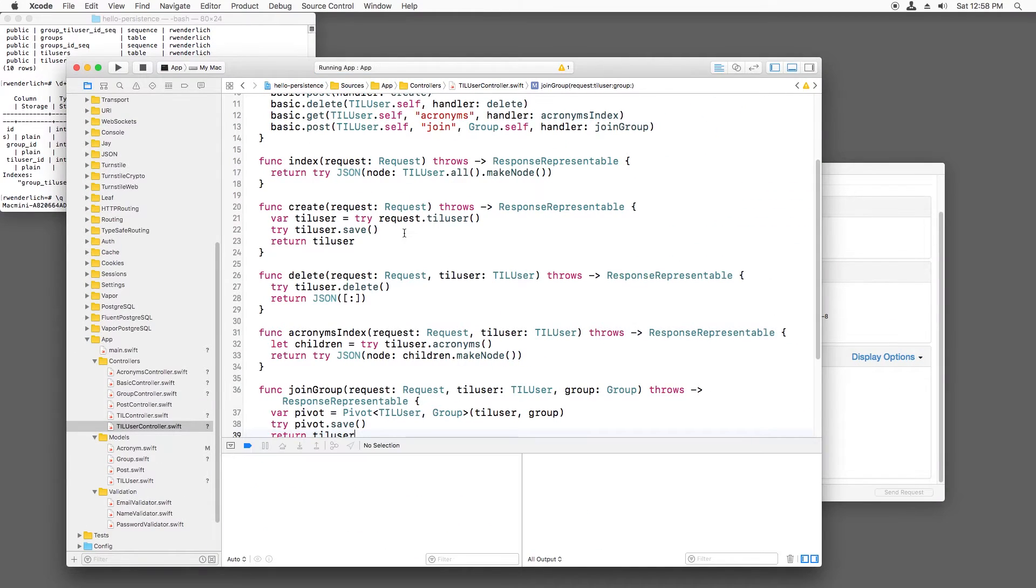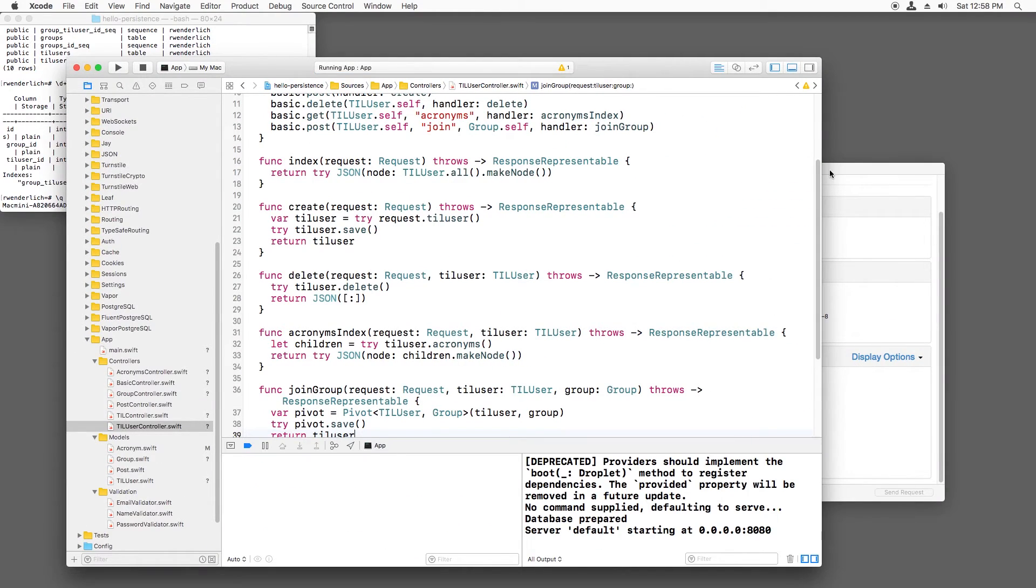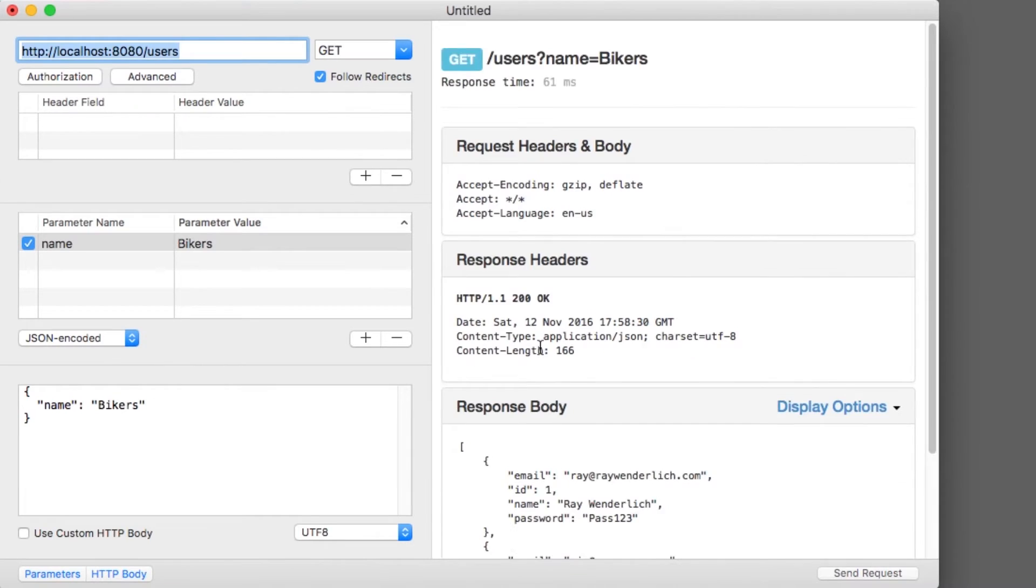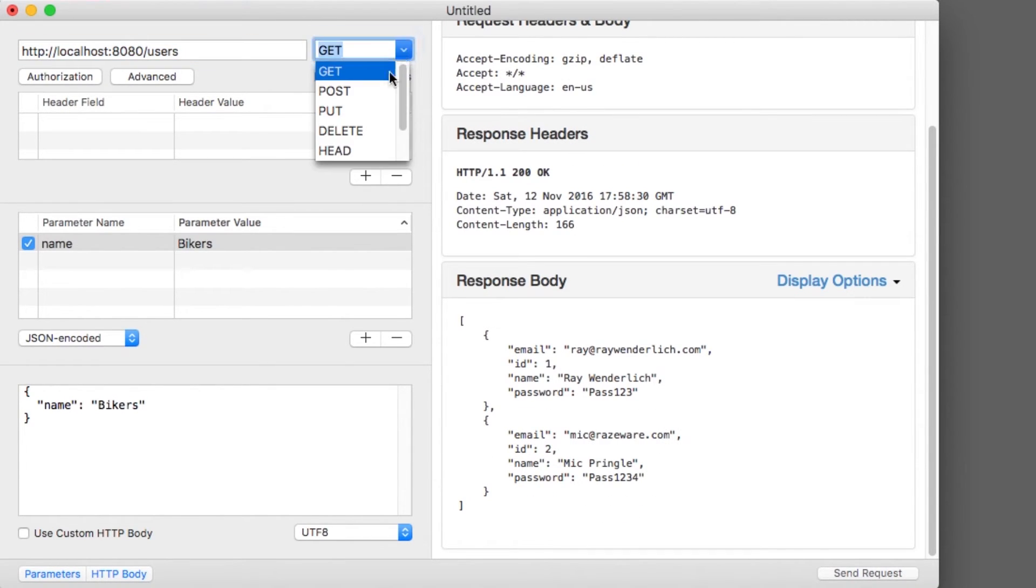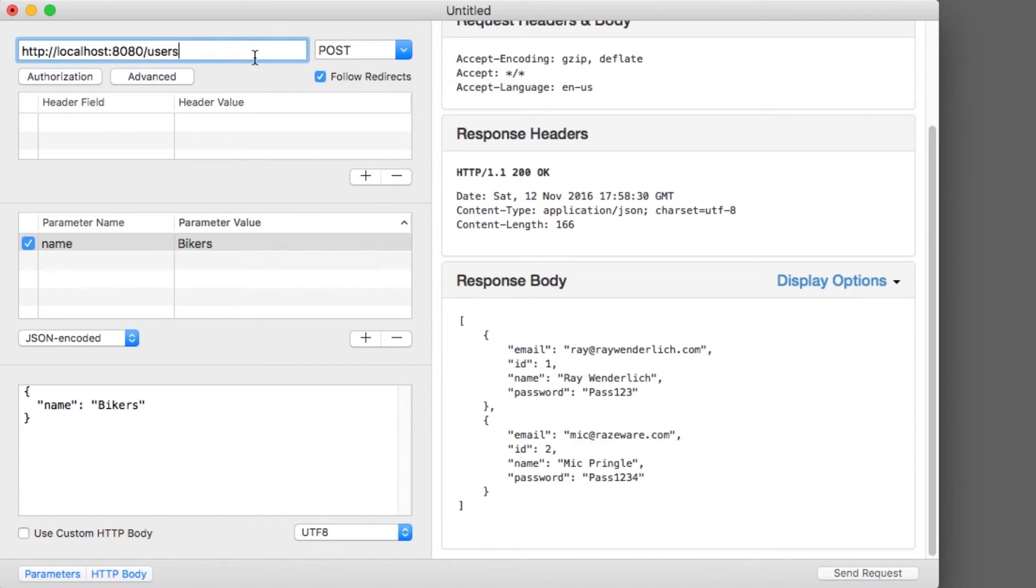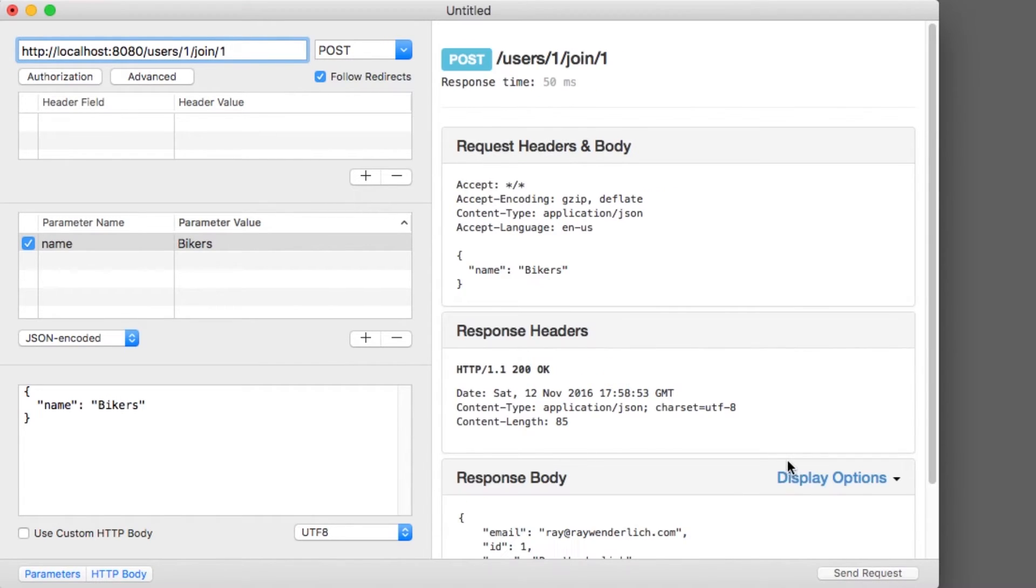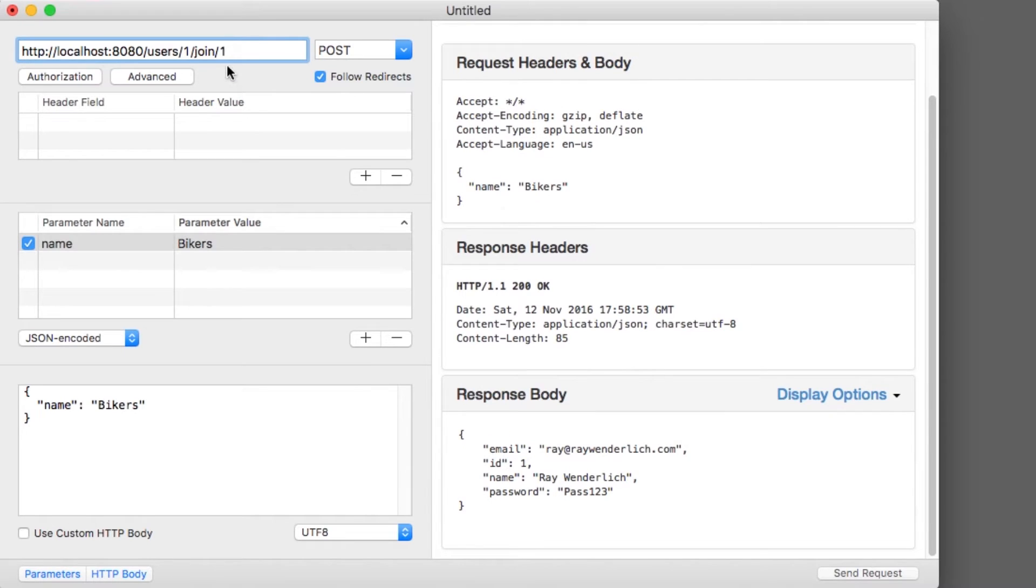Let's try this out. I'll use rested to list my users. Note that I have myself and Mick there. I'll send a post for user one, that's me, to join group one, that's gamers. Then, I'll send a post for user two, that's Mick, and he'll also join the gamers group.